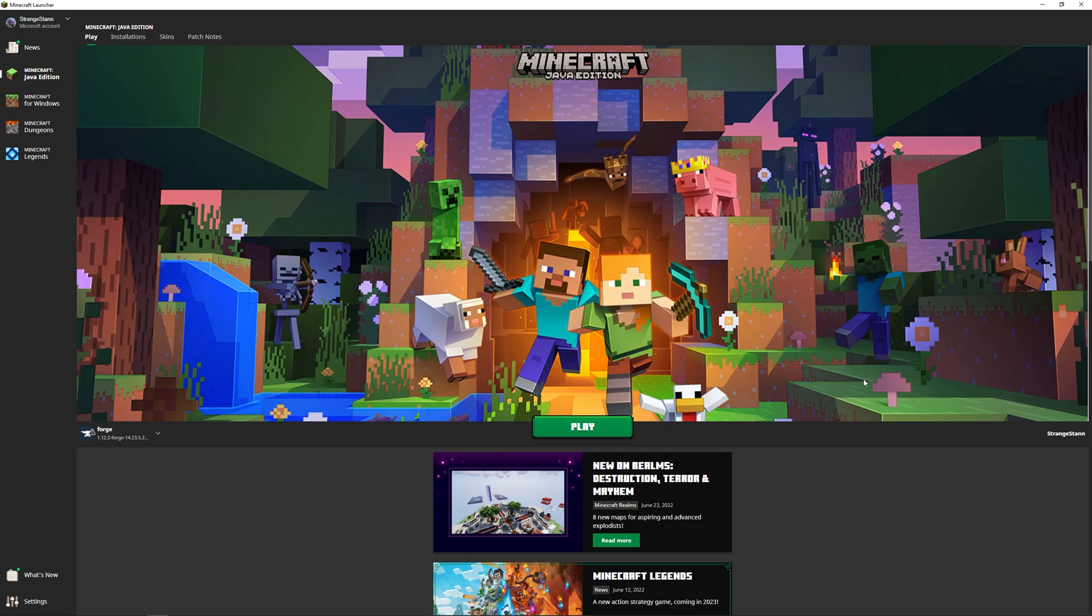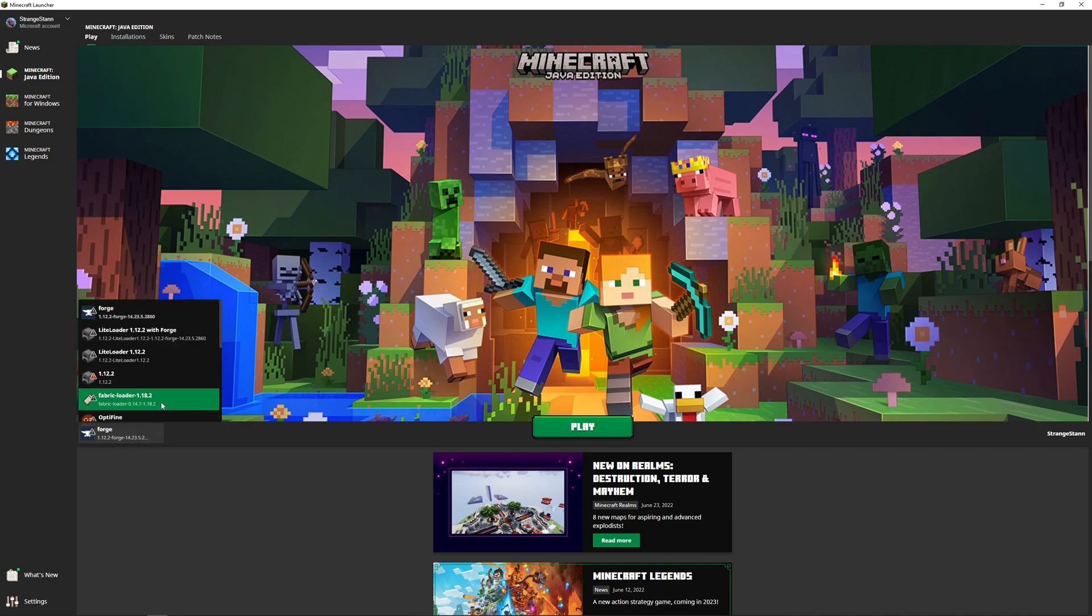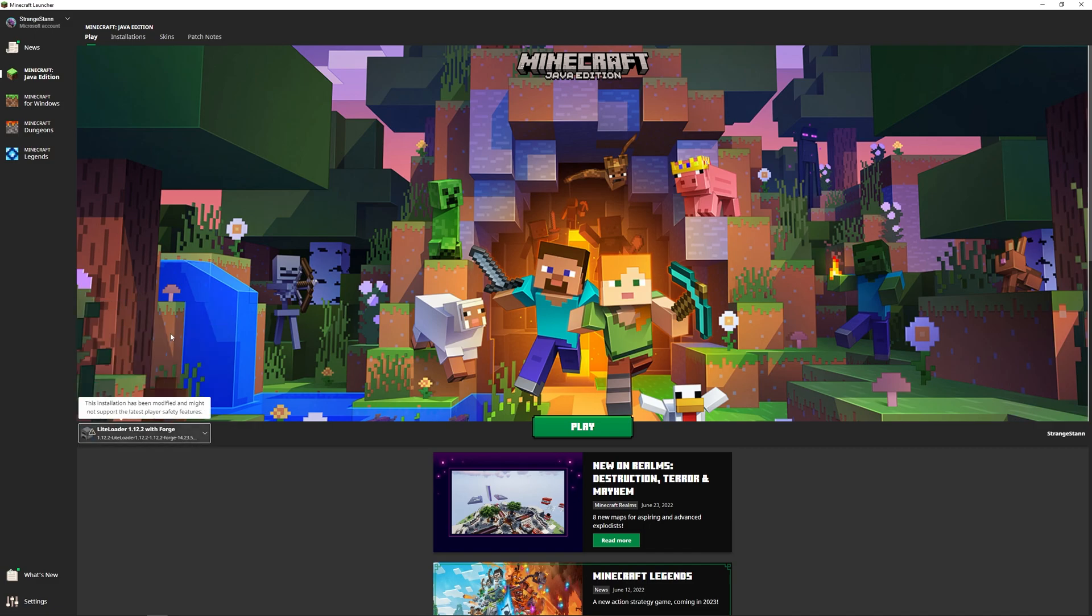We're going to want to close and reopen our Minecraft launcher. Once it has loaded up, we can then go into the version at the bottom and we can then find LiteLoader 1.12.2 with Forge. We'll then select it and then click play.